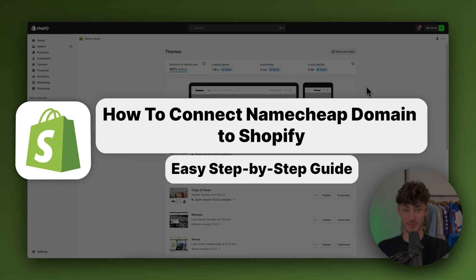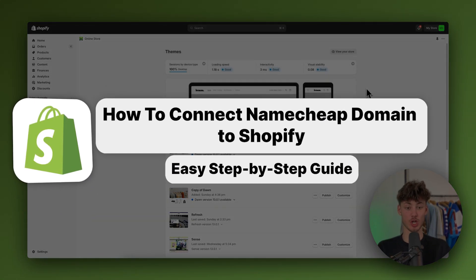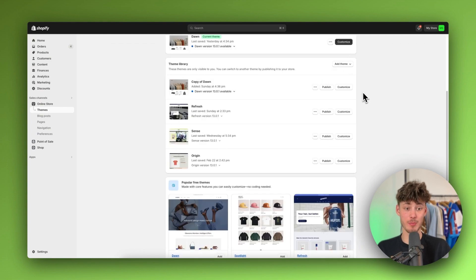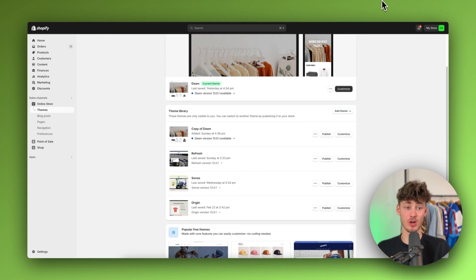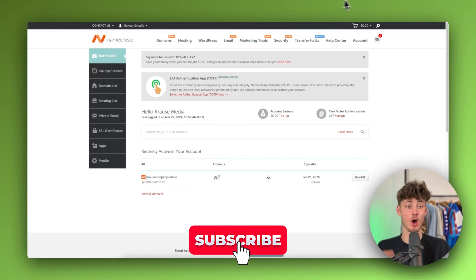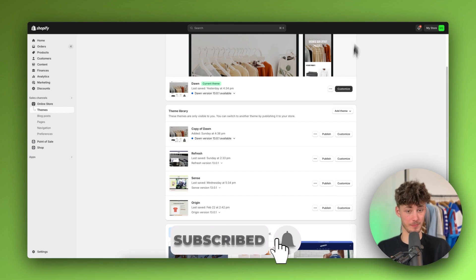How to connect Namecheap domain to Shopify. My name is Krause and in today's tutorial I'm going to show you how to actually add your domain from Namecheap onto Shopify.